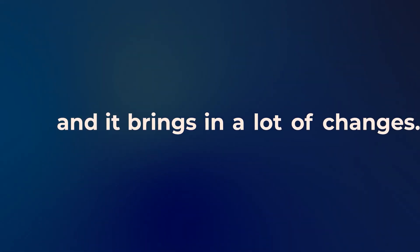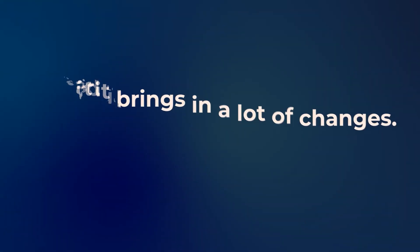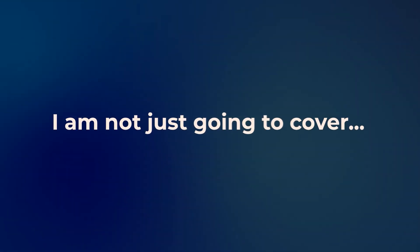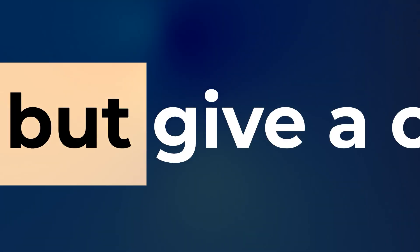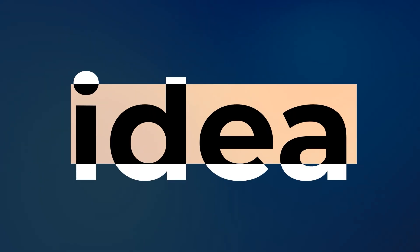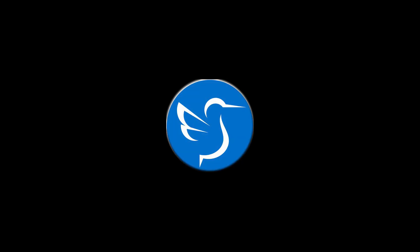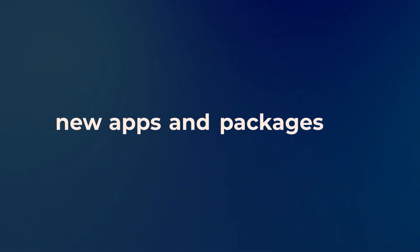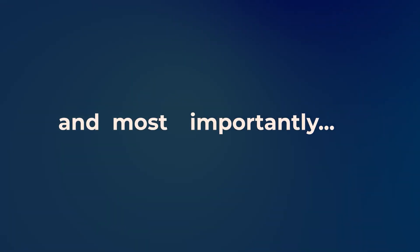Debian 12 is here and it brings in a lot of changes. I'm not just going to cover GNOME but give a comprehensive idea about all the desktop environment updates, new apps and packages, and most importantly, the big kernel leap.